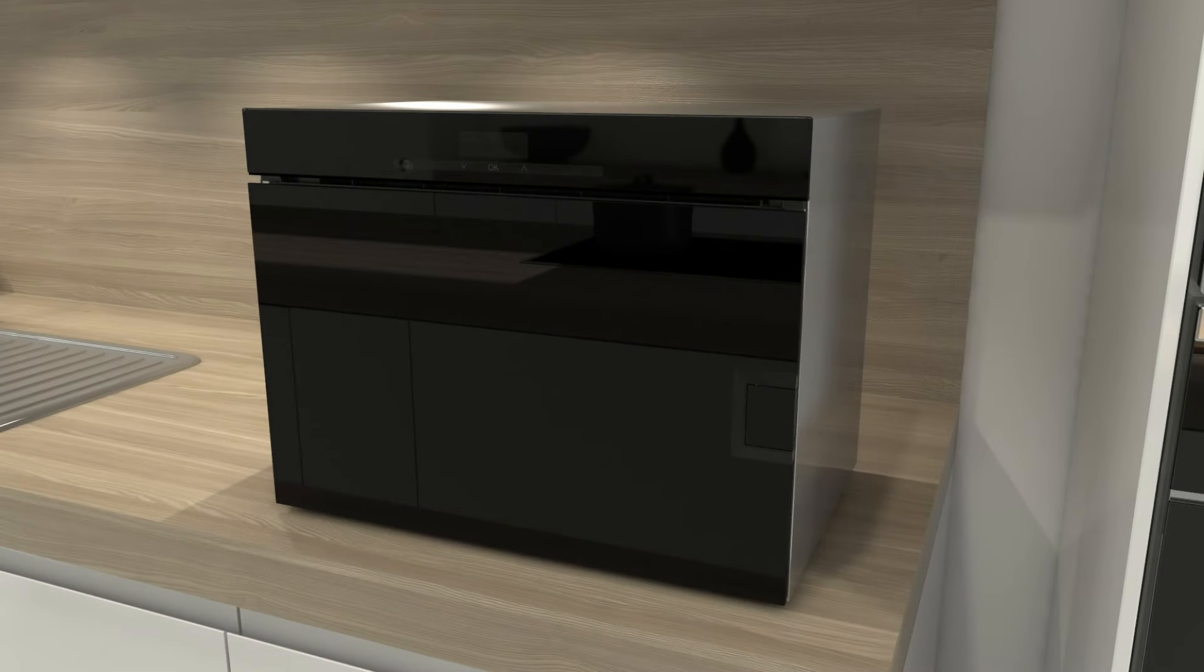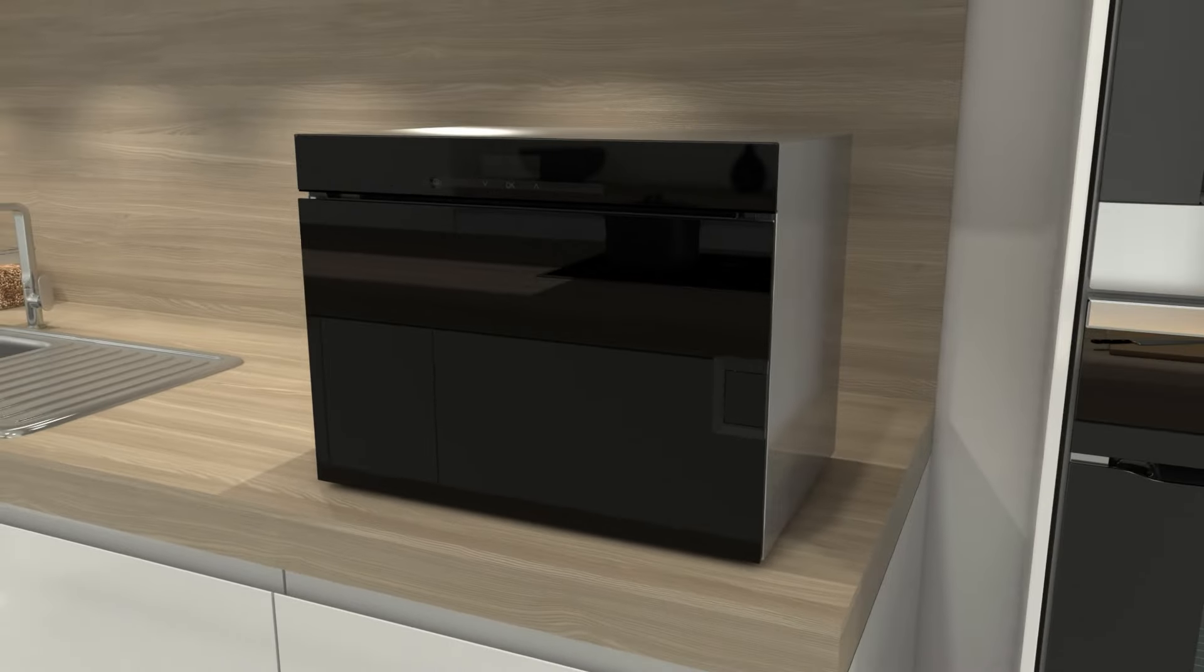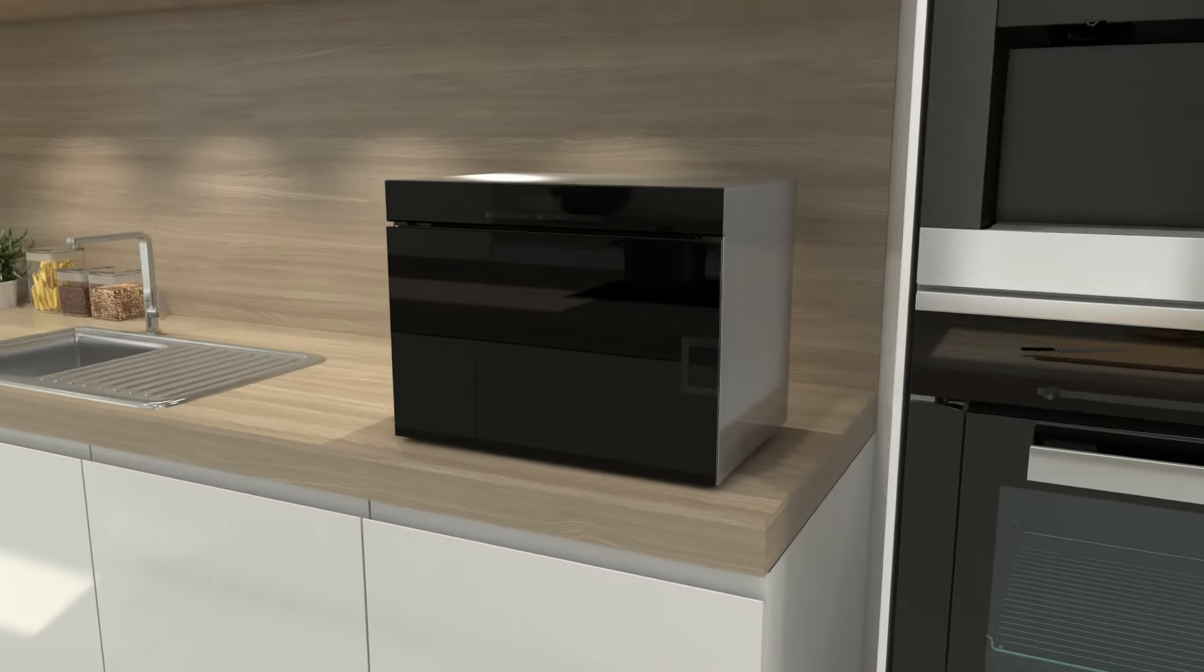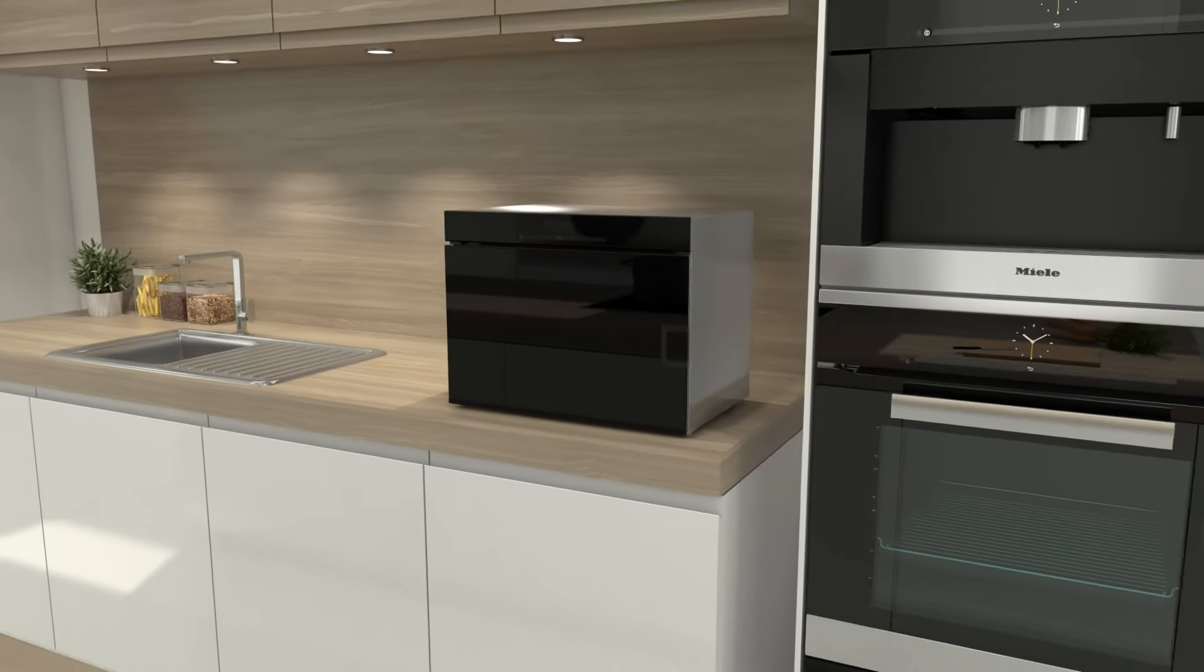Miele steam cookers with mono-steam technology for noticeably more colour, taste and vitamins.